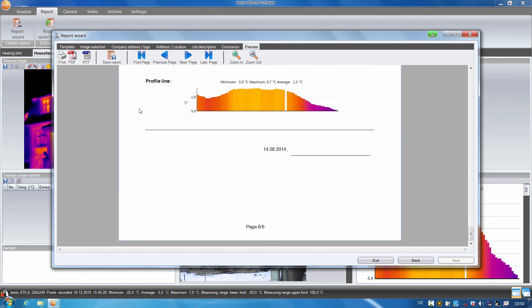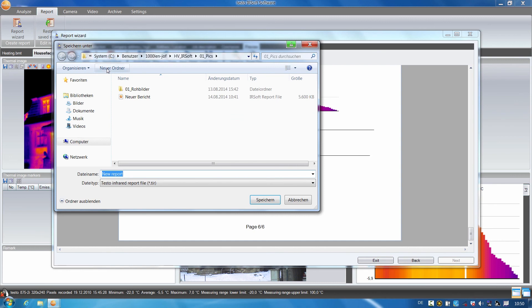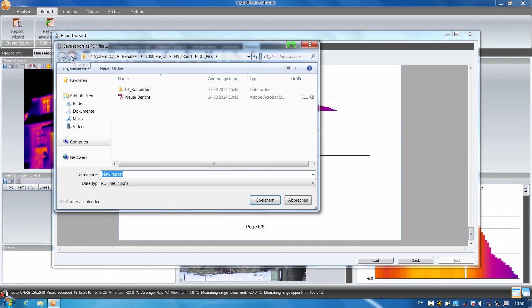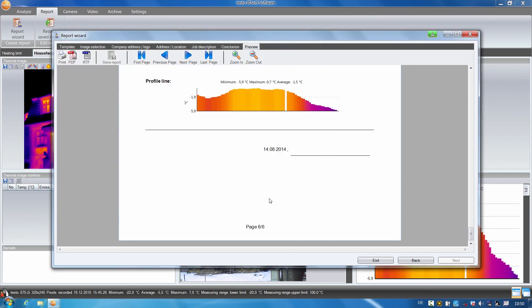I will now save the report in Testo's own TIR format, which allows me to further process the report later on. However, to be able to send it to my customer, I save it in PDF format and can later send it by email.